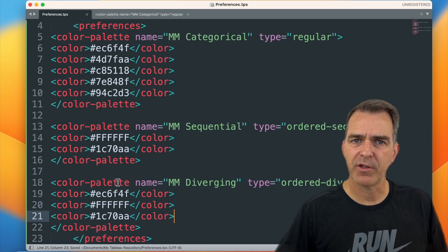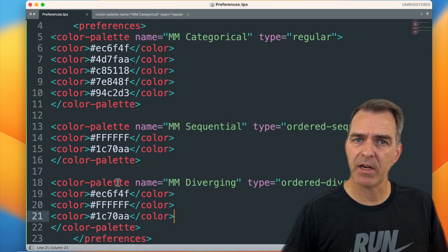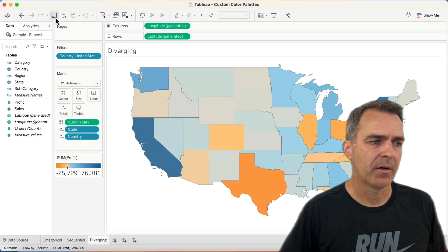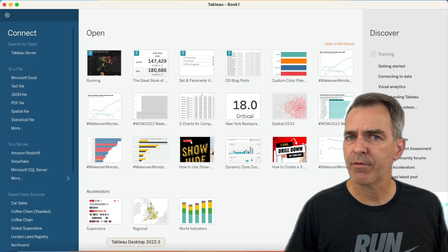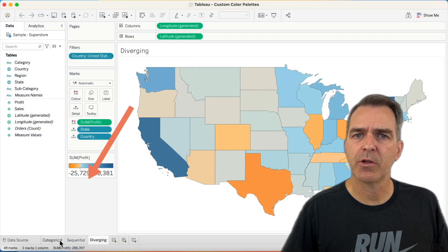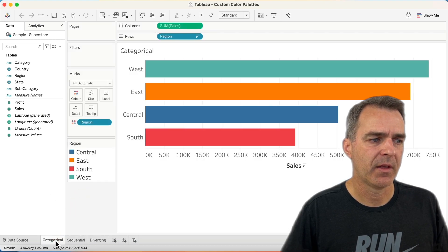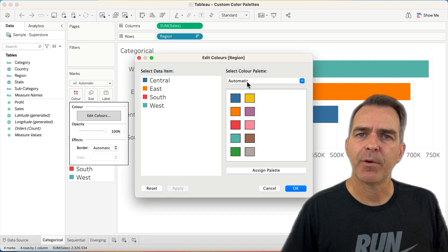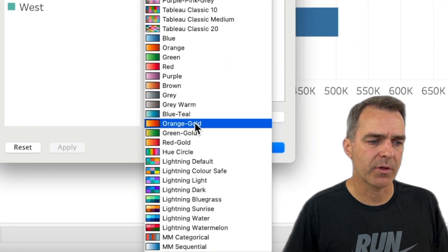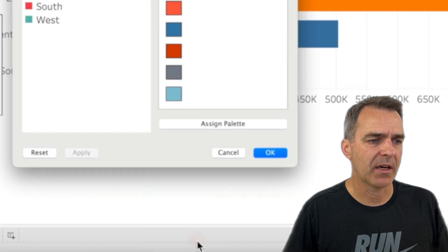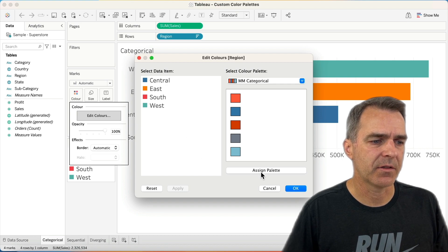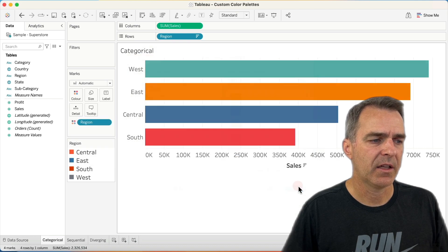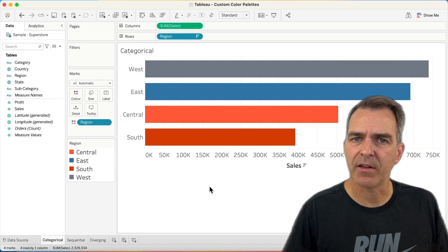My preferences file is now updated and I should see three custom color palettes when I restart Tableau. Tableau is now restarted, so let's open our workbook. Let's go over to our categorical tab — we have our colors for our regions. I'm going to click on the color shelf, choose Edit Colors. Now when I look at my list of color palettes and scroll to the bottom, I'm going to have one called Makeover Monday categorical. I'll click Assign Palette and it will give me the first four colors, then click OK. Now I have my custom color palette for my regions.